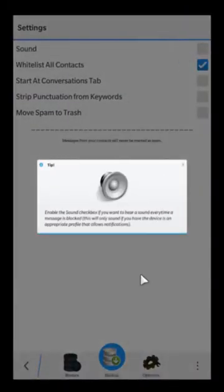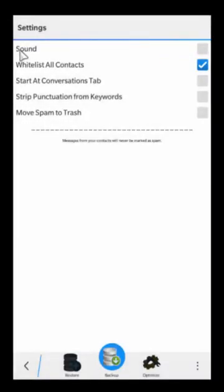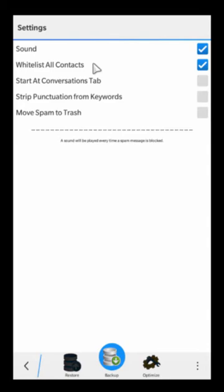In settings, you have the sound option — if you enable this, anytime a message gets blocked it will ring a sound, depending on your device profile. If you're in silent mode, it won't make a sound. 'Whitelist all contacts' simply means do you want to skip checking any messages from your contacts — anybody in your contact list is not going to go through the filtering process at all.